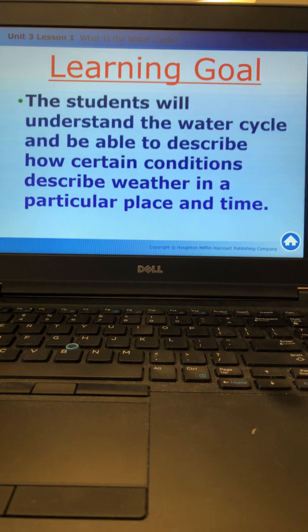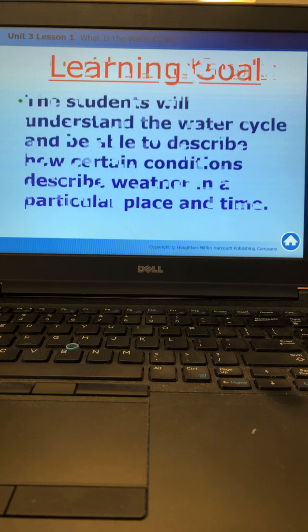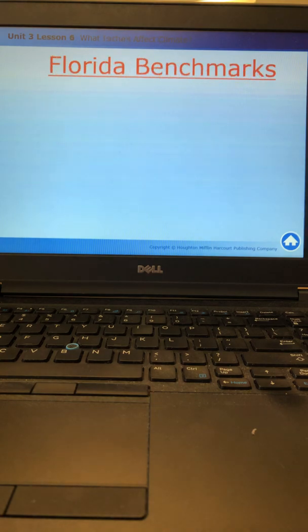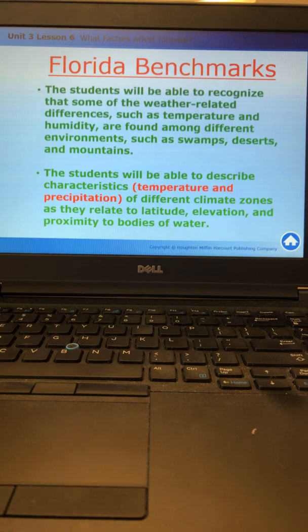The student learning goal is the students will understand the water cycle and be able to describe how certain conditions describe weather in a particular place and time. These are the two benchmarks that we are focusing on in this lesson.